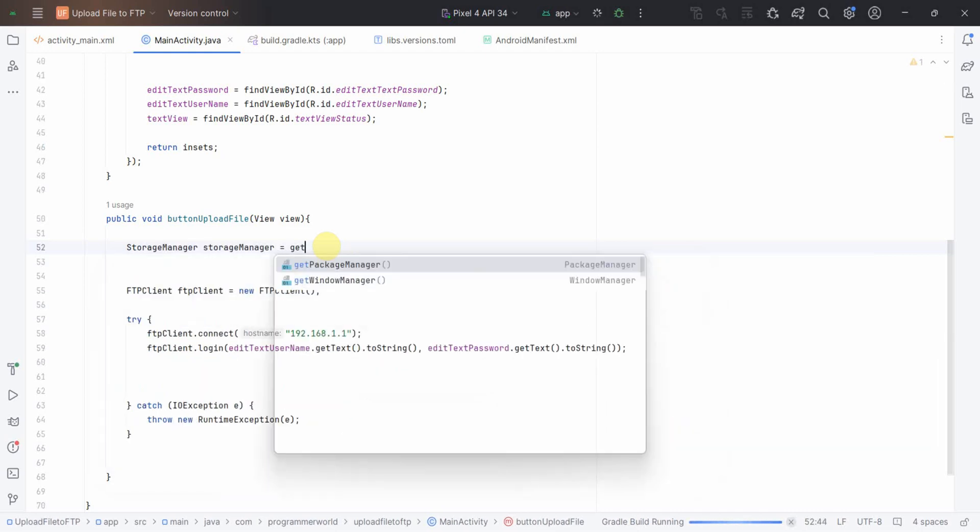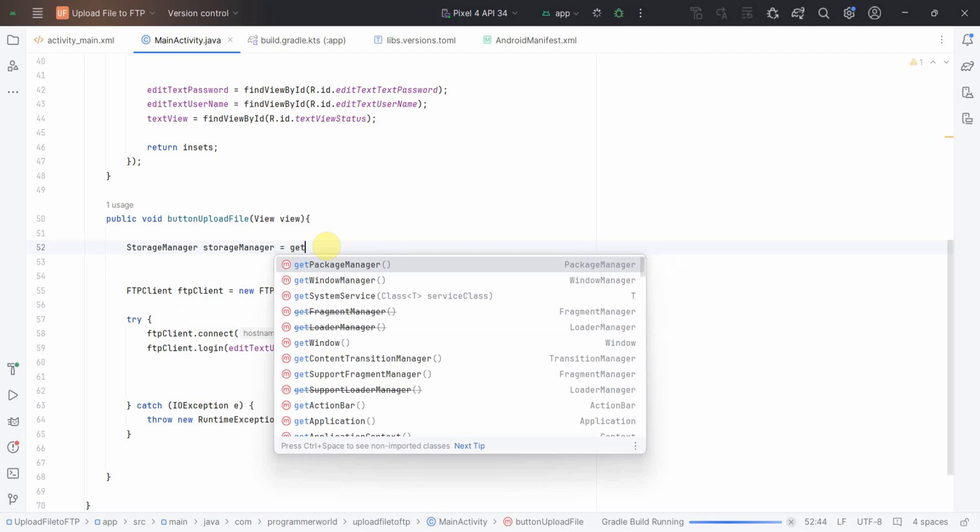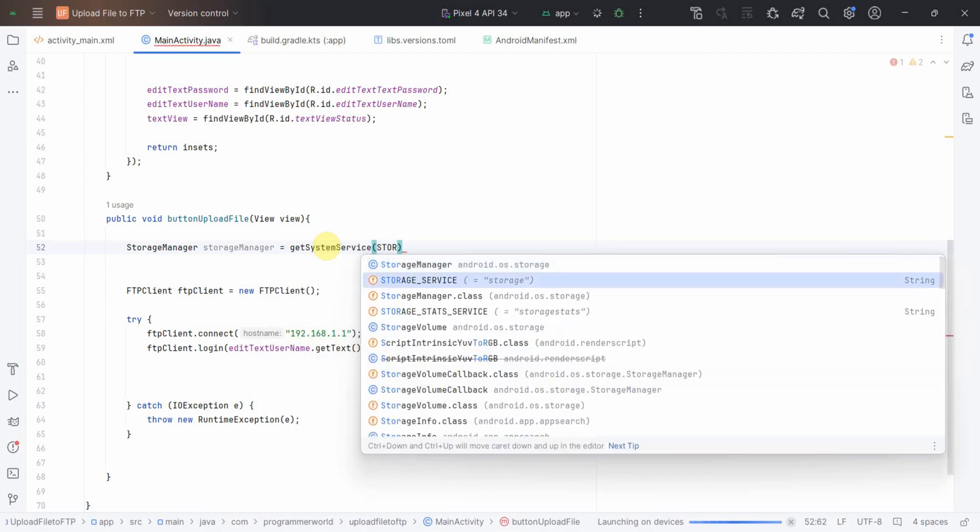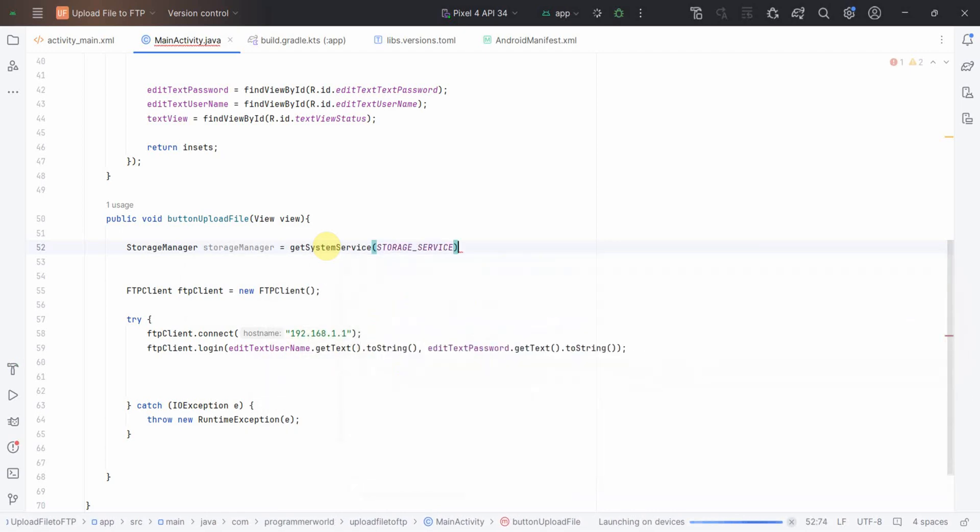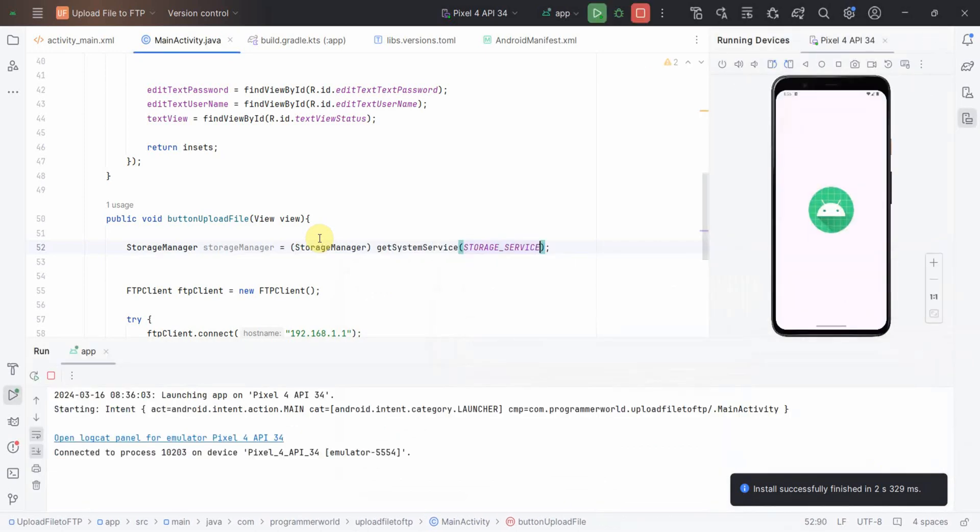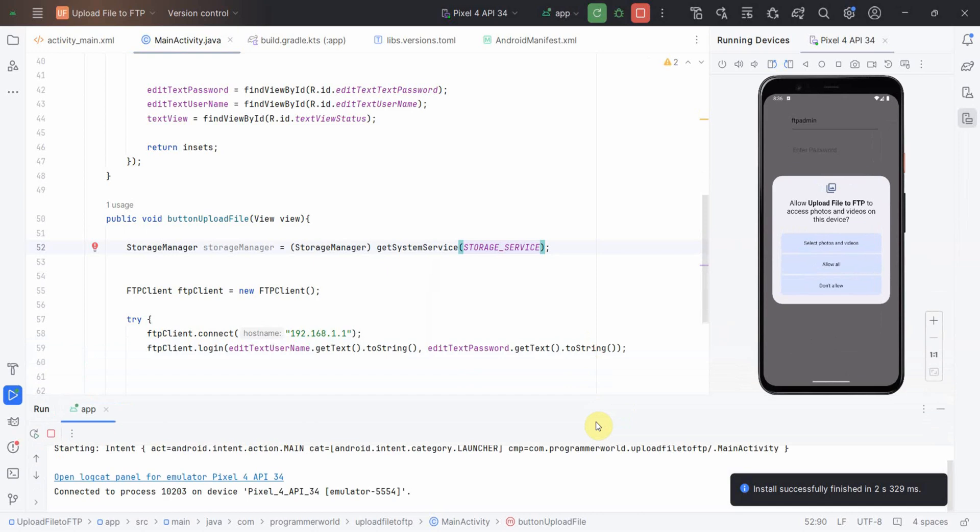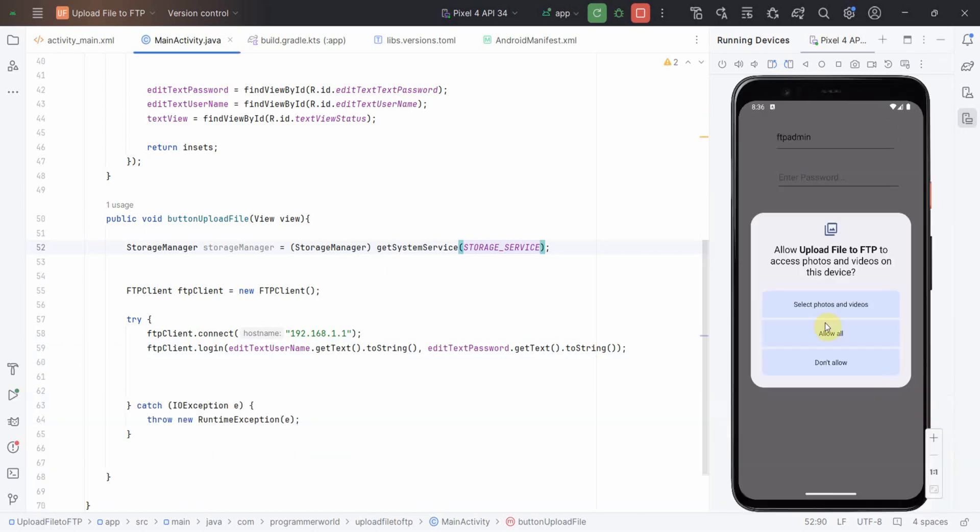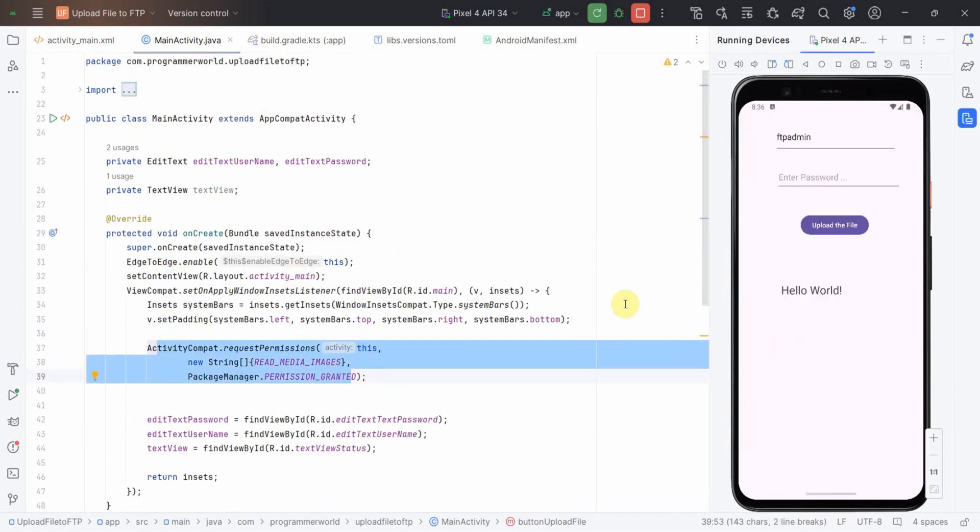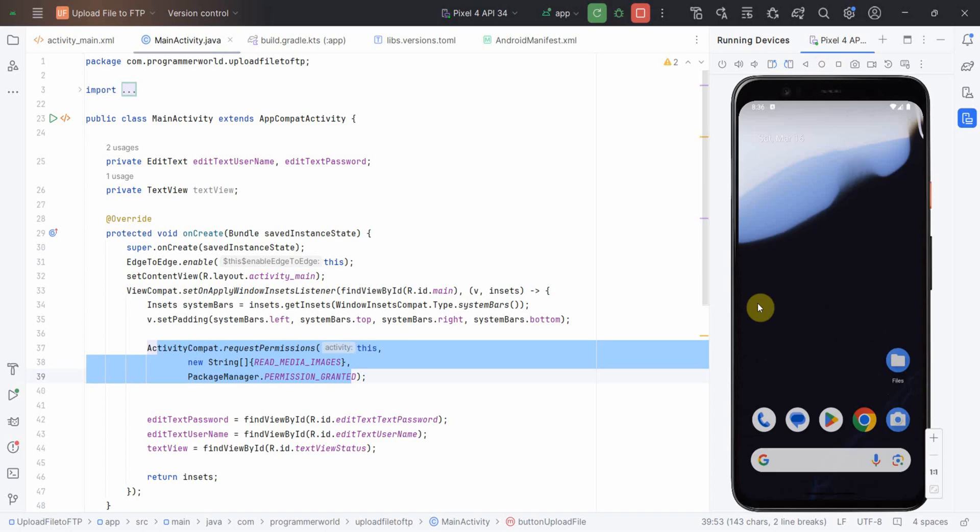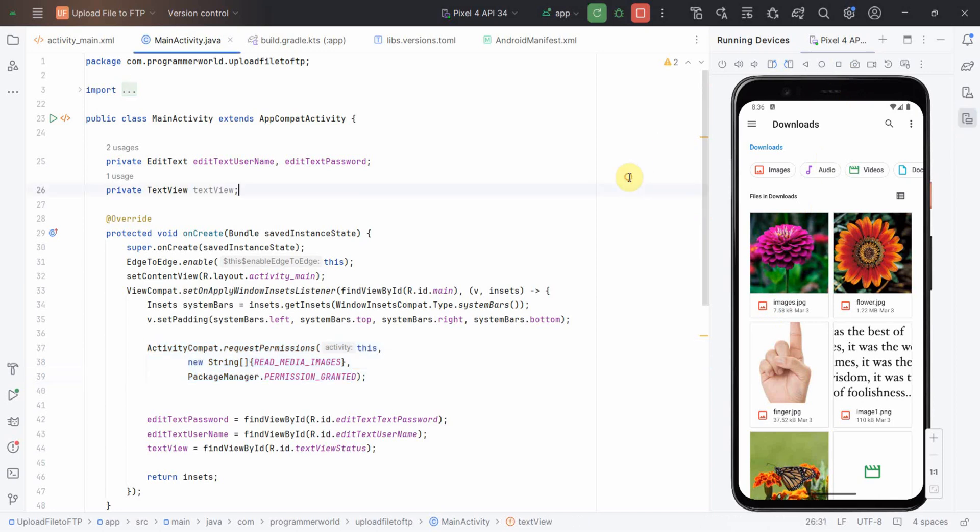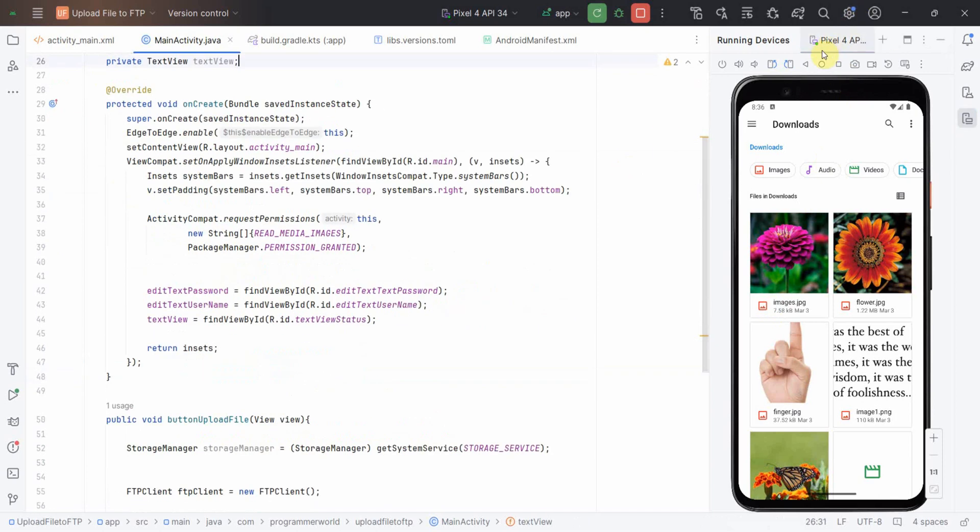There is something called a storage manager which I can get from system service storage service. Let my emulator also come up in parallel. It's asking access to the files, this is because of this line of code. Just do allow all and that's all. I'll go to the files. I have few files, so probably let me use the first file, images.jpg for this experiment purpose.